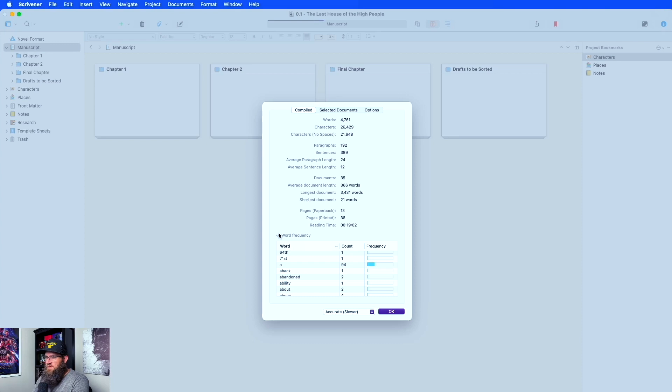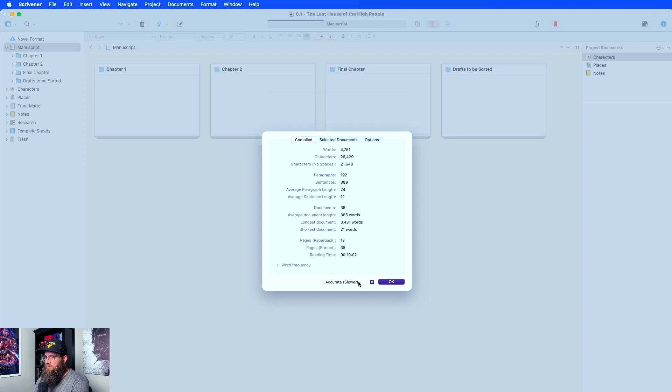You can twirl that back up. You can also do accurate or estimate — I would always recommend doing accurate. I don't know why it says slower; it really doesn't take that long.